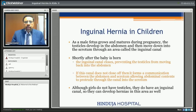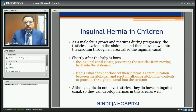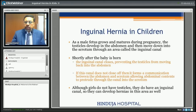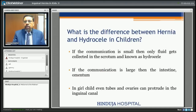However, if this canal does not close off, it forms a communication between the abdomen and scrotum which allows abdominal contents to protrude through the canal into the scrotum. Although girls do not have testicles, they also have an inguinal canal and so they can also develop hernia.